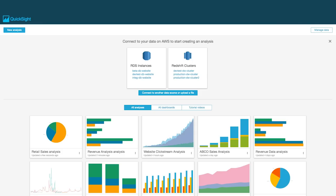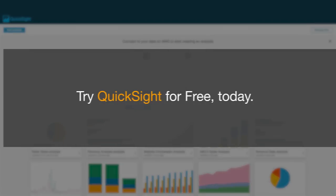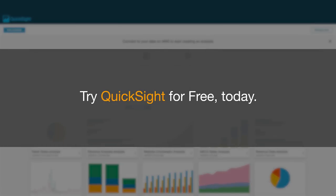Amazon QuickSight puts the power of business analytics into the hands of everyone. Try QuickSight for free today.